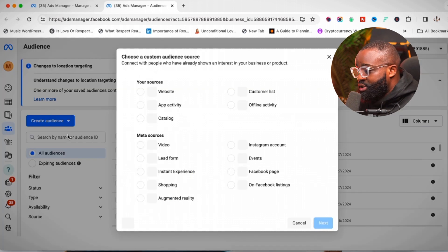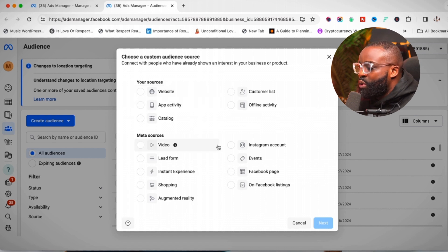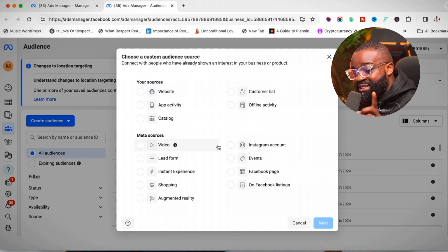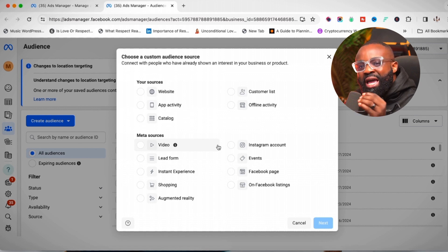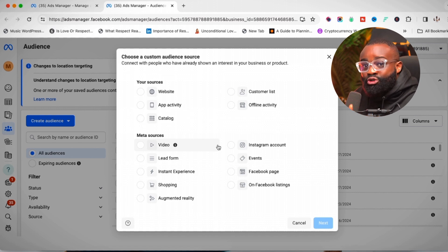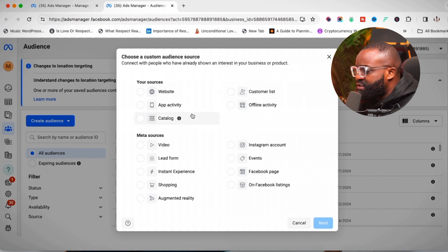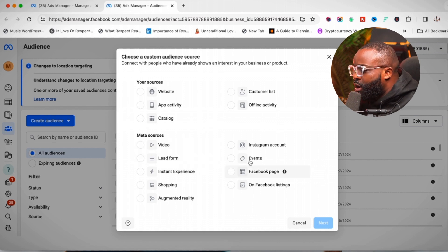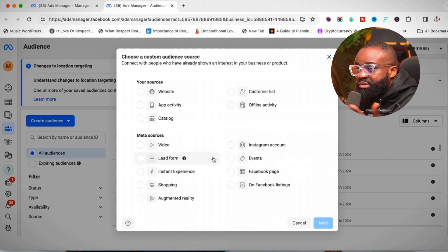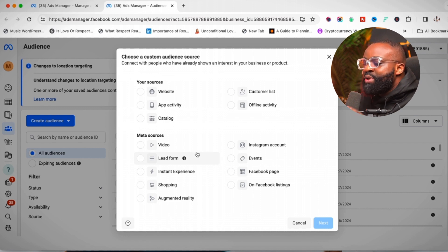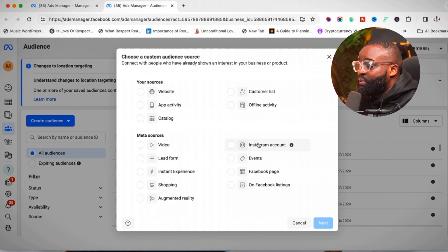Once you click on 'Custom Audience,' you're met with different options. Your custom audience is created based on a source or existing data. You can see all the sources here — there's website, customer list, app activity, offline activity, catalog, video, lead form, and Instagram account. We're going to start with the Instagram account source, so click on 'Instagram Account' and then click 'Next.'